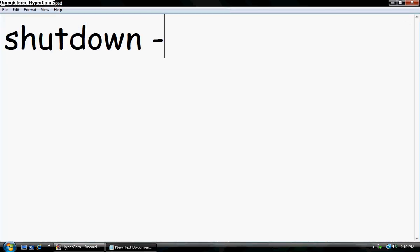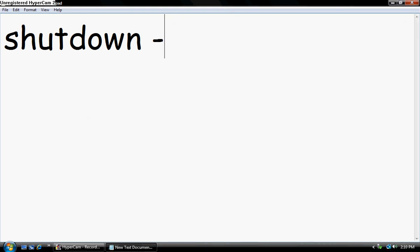Dash S which is shutdown, dash R which is restart, and dash L which is log off. I'm just going to do shutdown. Then you do dash C. This is a comment, so this is what you want the error message to say.